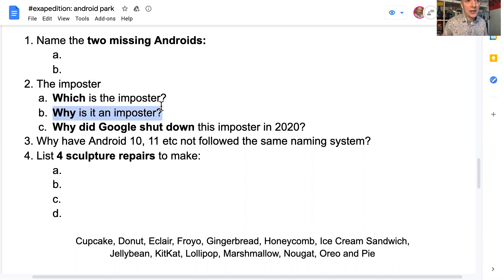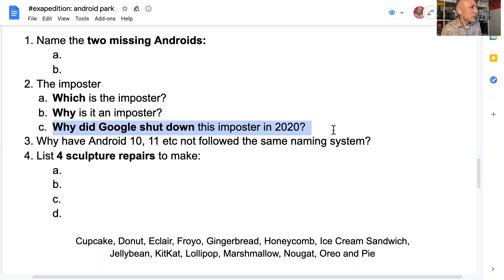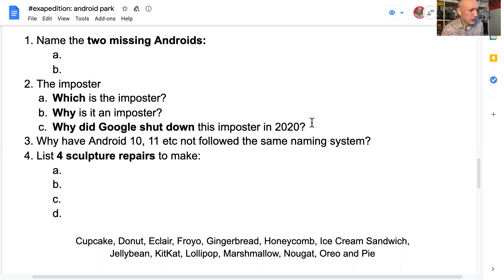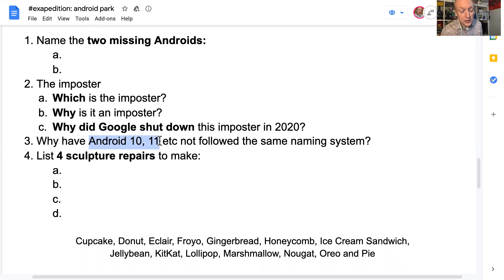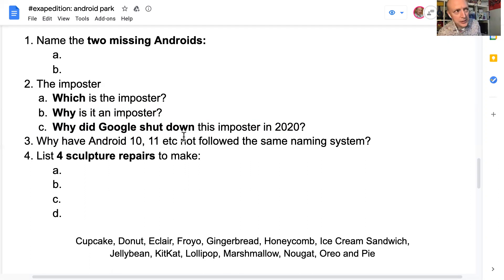Why is it an imposter — I said it didn't have things in common with the others. And part C of question two: Google have recently shut this imposter down — why? What caused them to shut it down? Question three: after Pie, all Android releases have been named after numbers — 10, 11, 12, 13 and so on. So why have Google dropped the tasty treat code names for the Android operating systems?